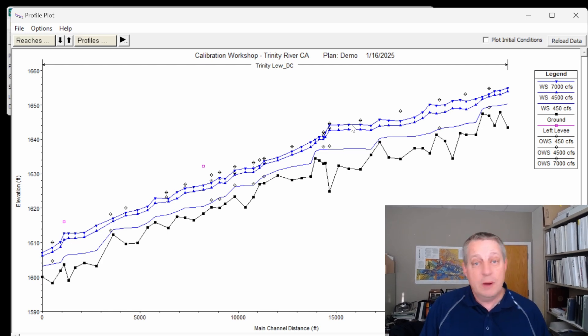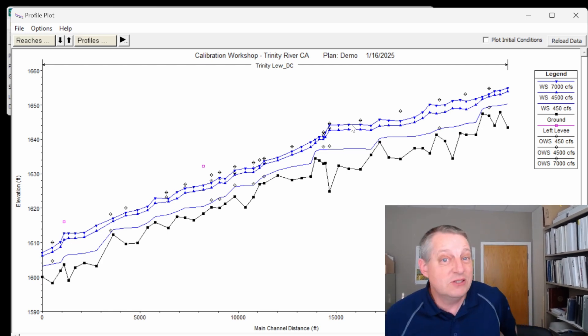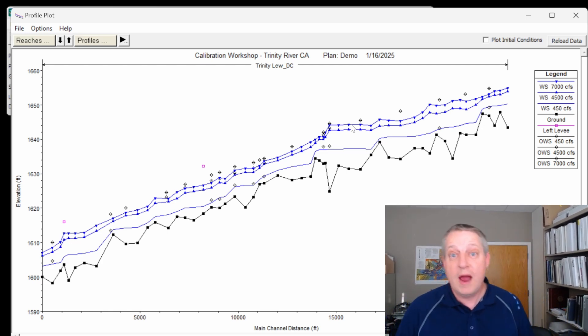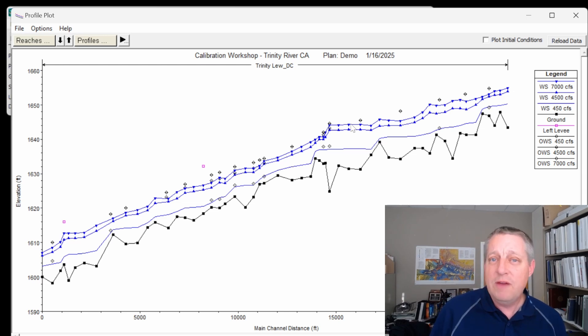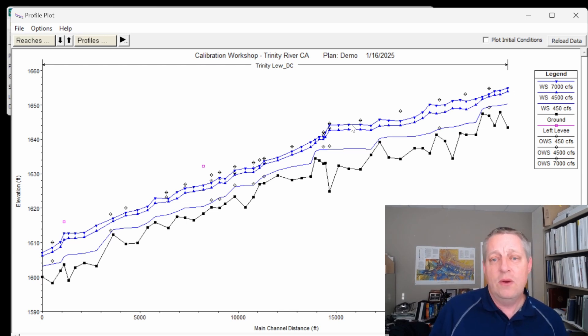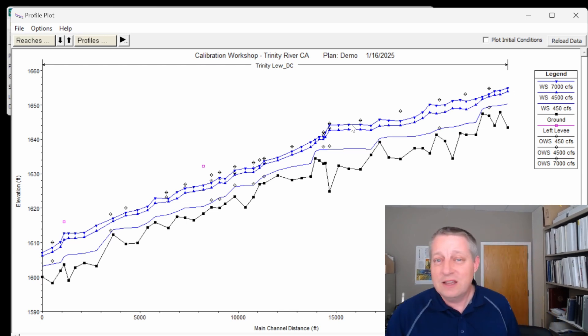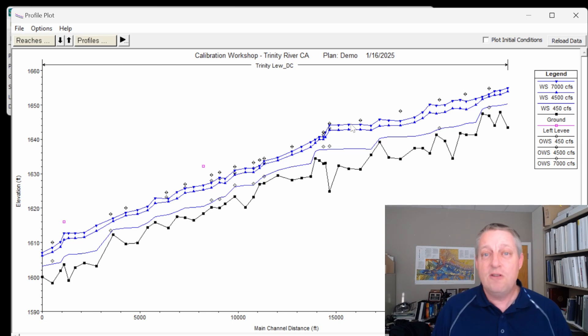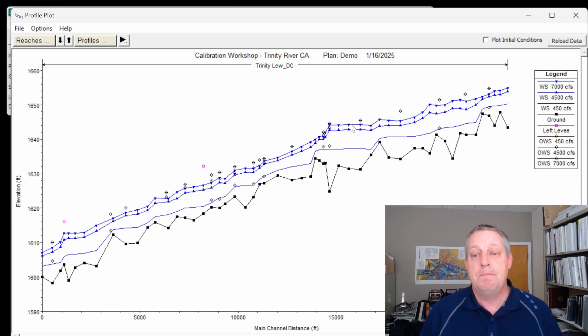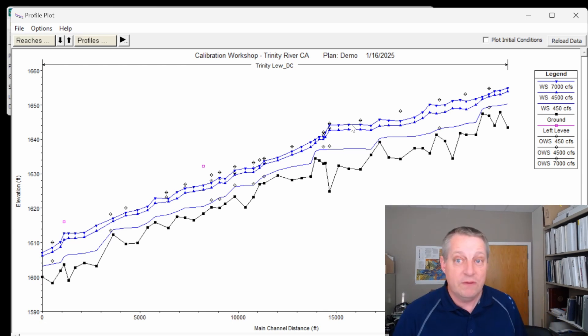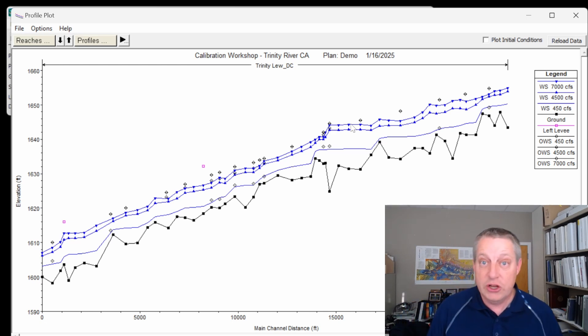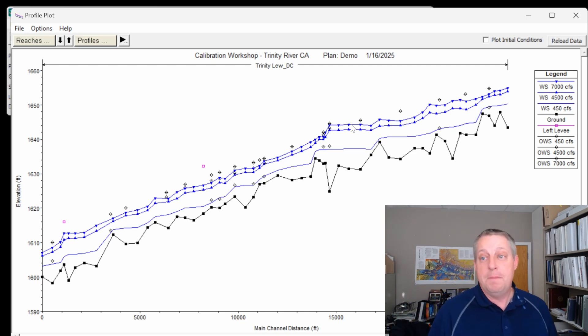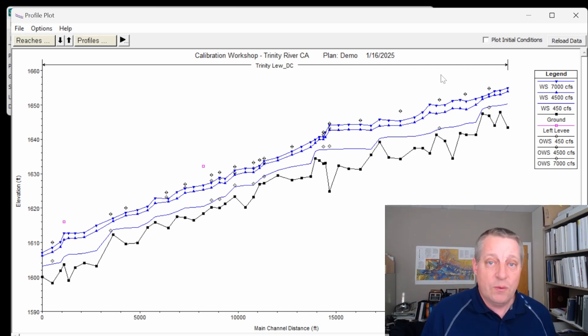The other thing you want to make sure you get right is your ineffective flow areas. And I do ineffective flow areas before I do n values because they both affect your conveyance and your ineffective flow areas are actually a little less uncertain than your n values. And so you go through and you do those as well, but let's assume that we've done that, we've done a good job, and this is just what we've got. And so we are going to have to raise our n values.